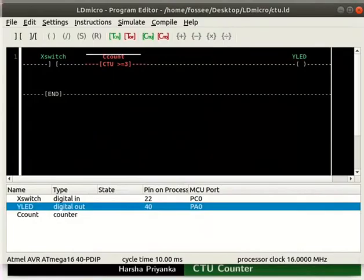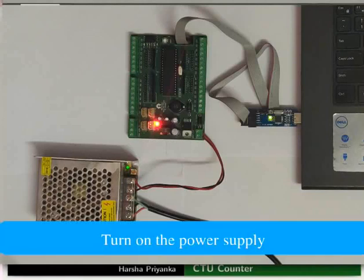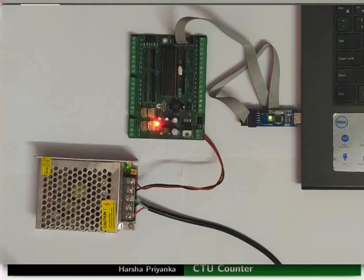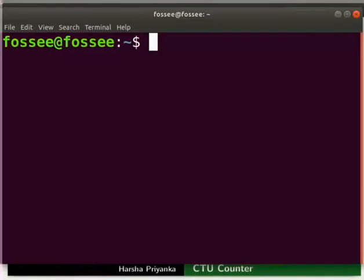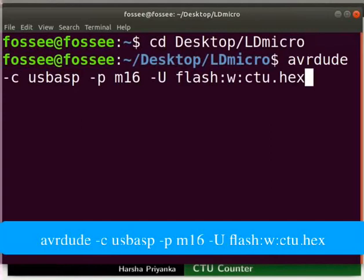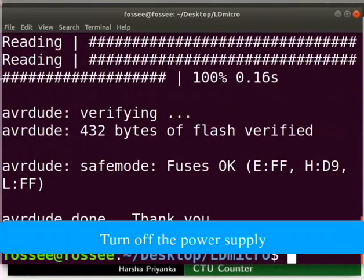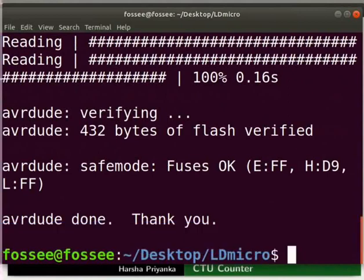We will now see the working of this logic on hardware. Connect the mainboard to your laptop using USB ASP. Turn on the power supply. Open the terminal by pressing Ctrl+Alt+T simultaneously. Go to the folder where you have saved the hex file and type the command as shown to upload the hex file to the mainboard. Turn off the power supply and remove the USB ASP connection from the laptop to prevent any hardware damage.